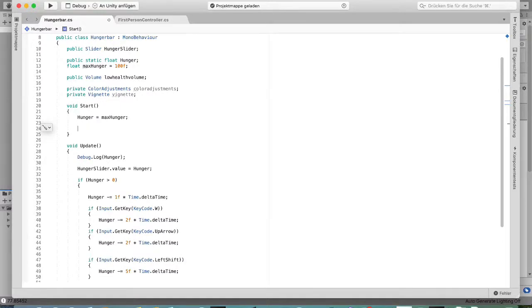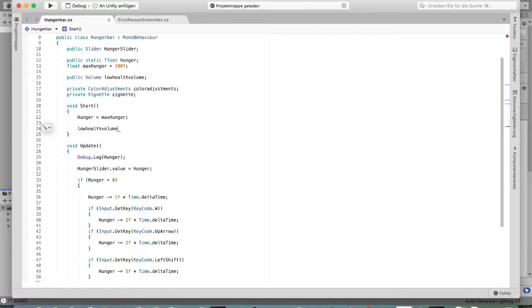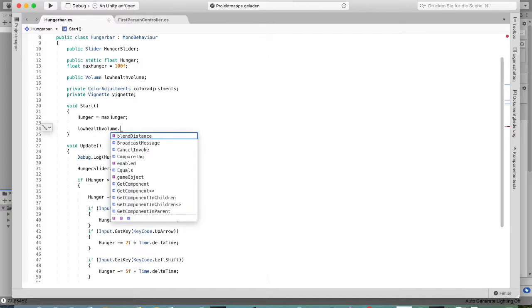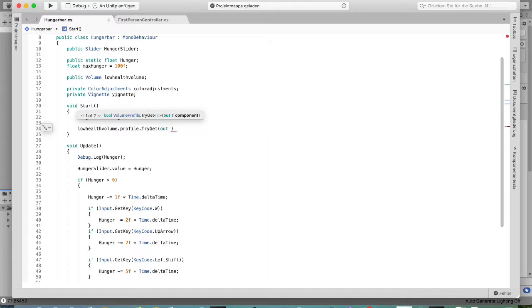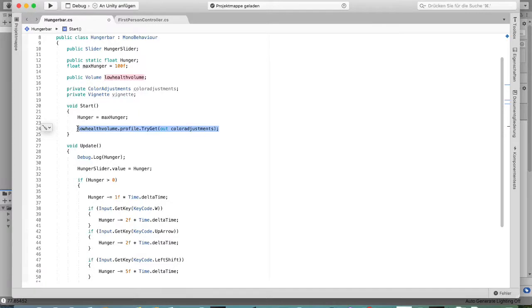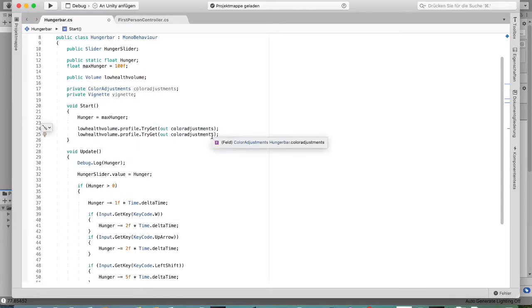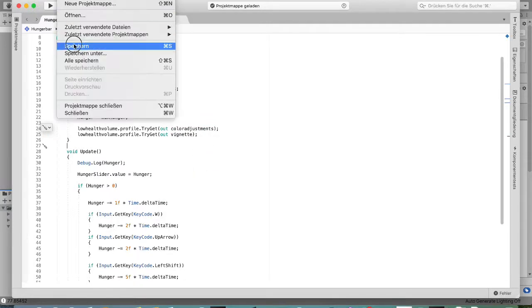In the Start method, call 'lowHealthVolume.profile.TryGet(out color)' to get the ColorAdjustments component from the volume profile. Then copy that line and do the same for Vignette, so both references are retrieved at startup.